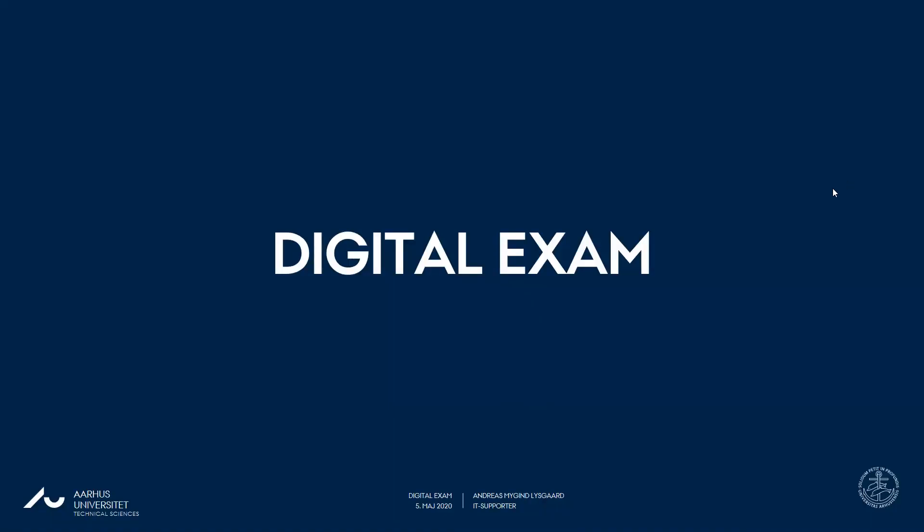Hi and welcome to Digital Exam Info. My name is Andreas. I come from IT support and I'll be talking about technical details about the digital exam here at AU.